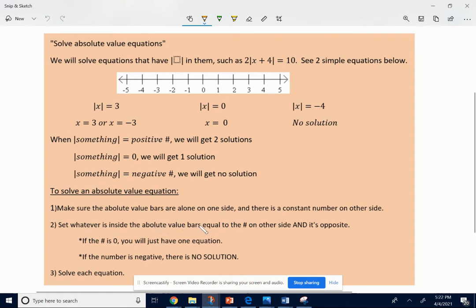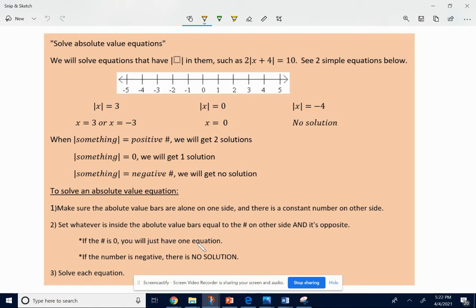When that's true, you're going to set whatever is inside the absolute value bars — it's going to be something messier than just x — equal to the number and also equal to the opposite of that number on the other side. Going back to the example: if the absolute value of something equals a positive number, you set it equal to 3 and also to negative 3. If there's a 0 on the other side, whatever is inside the absolute value bar is equal to 0 — just one equation. And if the number is negative on the other side, there's just no solution at all; you don't even have to solve it.